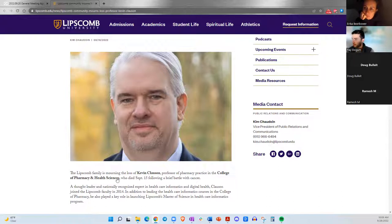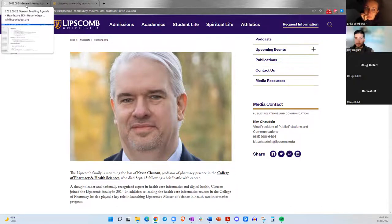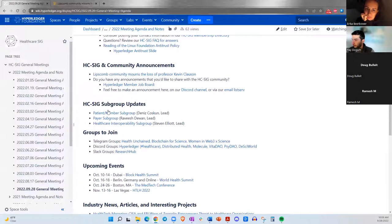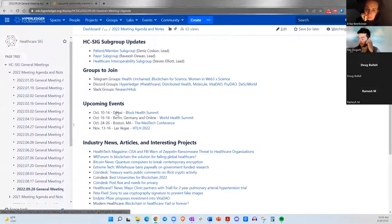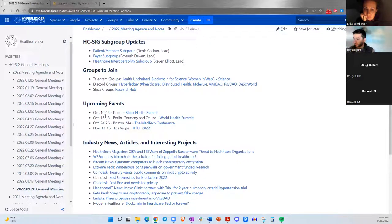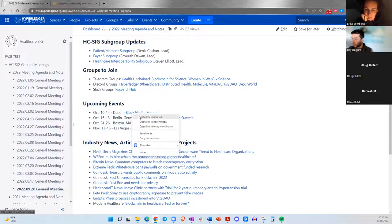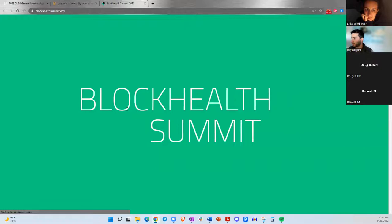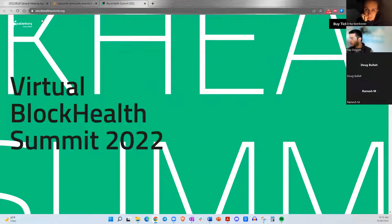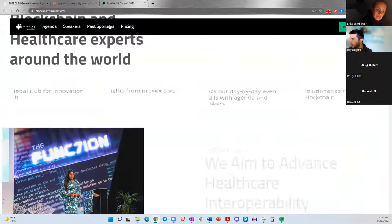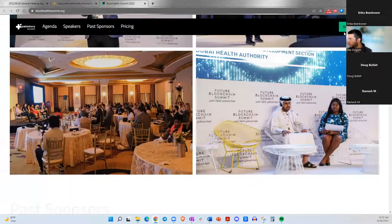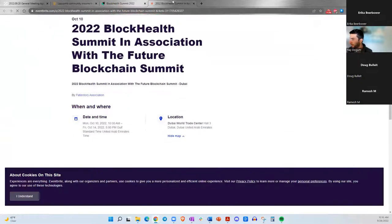May Kevin rest in peace, and we are very appreciative for the work he's done. Moving on to some of the upcoming events that are happening related to blockchain and healthcare, there's an event on October 10th through the 14th in Dubai. It's called the Block Health Summit. I think it's sponsored in part or in whole by Patientory Association. You can buy tickets. It's I believe both in person and online. So feel free to check that out.